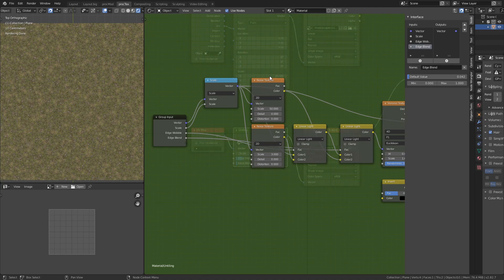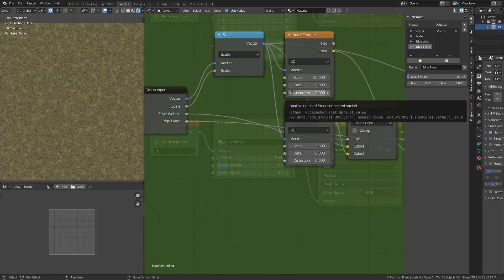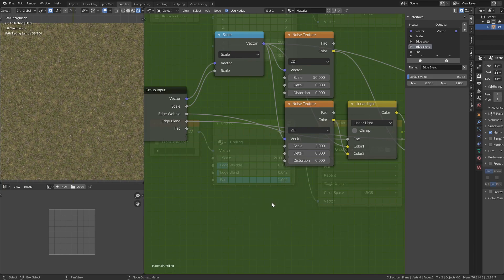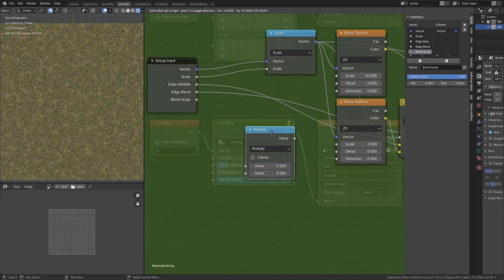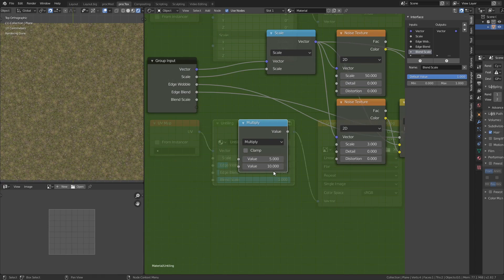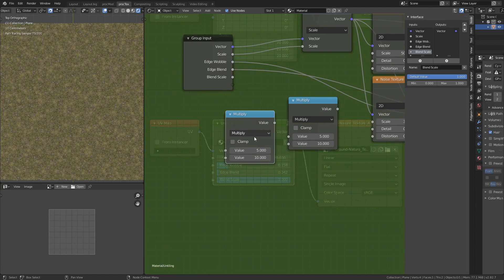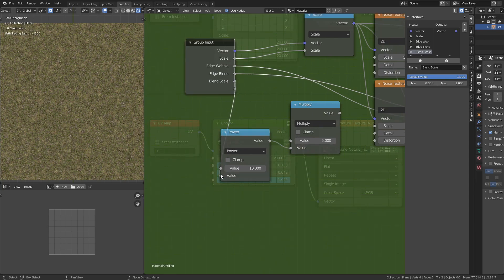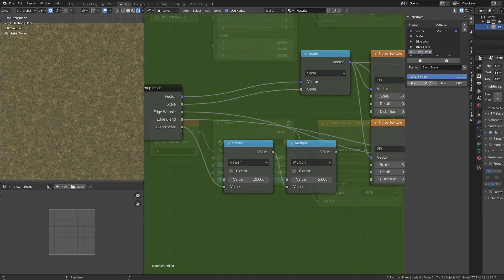It's nice to have the edge blend scale at 50, 500, or 5000, but that's a big range for a slider. Instead, I'll use a Math node set to Power with a Map Range going from 1 to 3. Since 10¹=10, 10²=100, and 10³=1000, multiplying by 5 gives us 50, 500, and 5000. So our 'Blend Scale' slider from 1 to 3 controls the scale logarithmically. Now the slider from 1 to 3 gives us 50, 500, or 5000 times the blend scale.